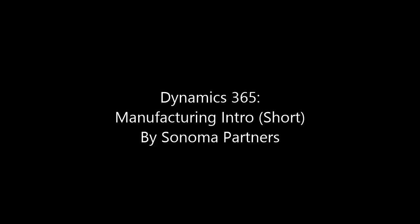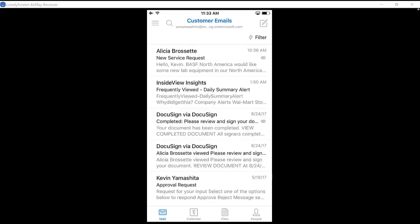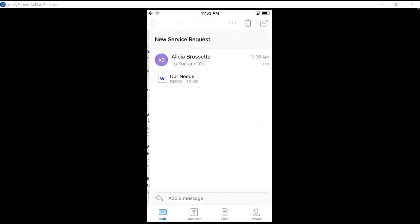Hello and welcome to this quick introduction to Dynamics 365 for manufacturing. If I'm a field seller out in the field as a manufacturing rep,